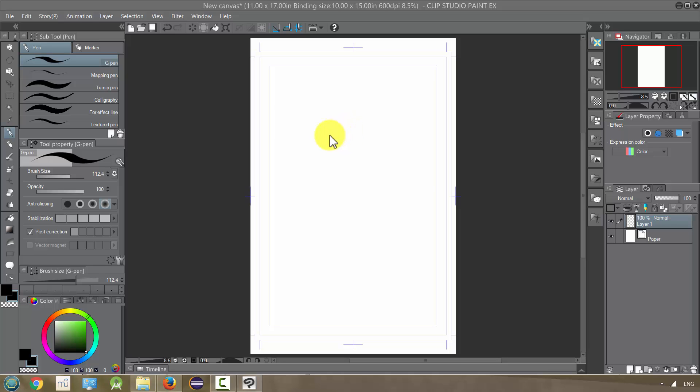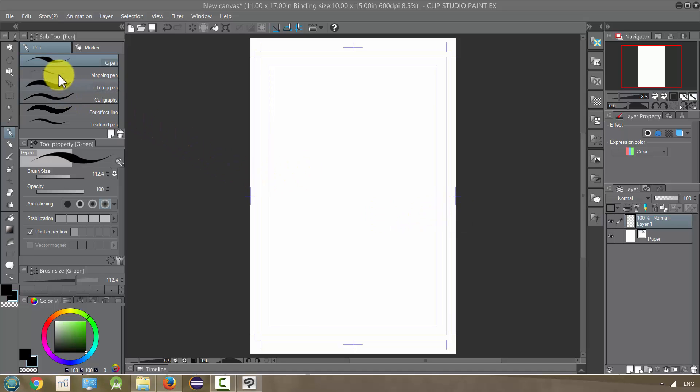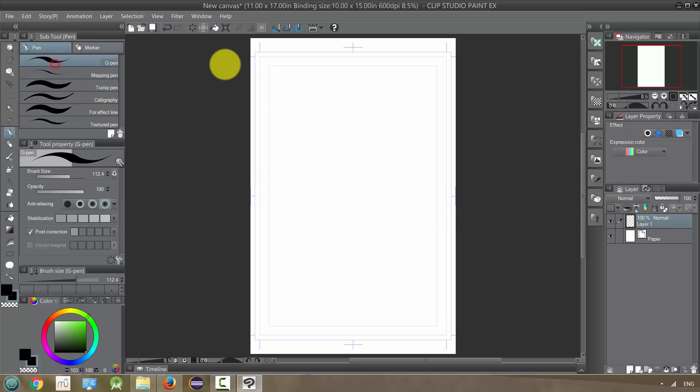Filters are gonna let you make some changes to your lines, to your image in general, that are pretty amazing. These are some of the most impressive features of the program in my opinion.